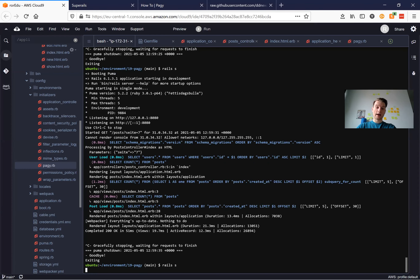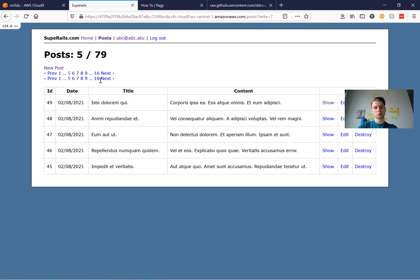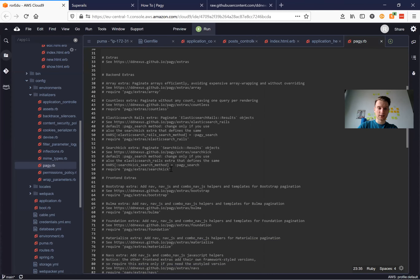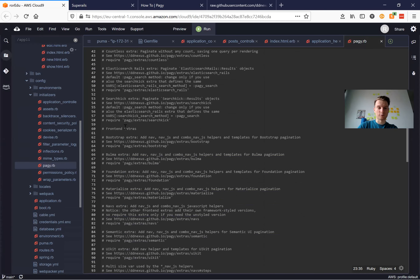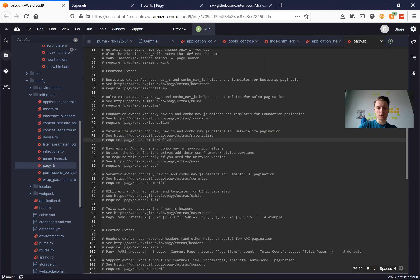I start the server and we have these pagination links, but they don't look really nice. What if we try to add some Bootstrap styling into them? If we go into the pagy documentation, we see there are frontend extras and we can add a frontend framework — default CSS for Bootstrap, Bulma, Foundation, Materialize, and others.